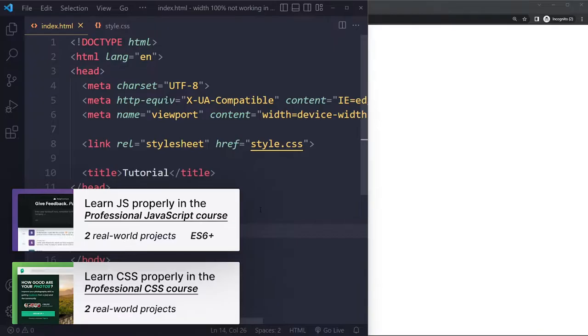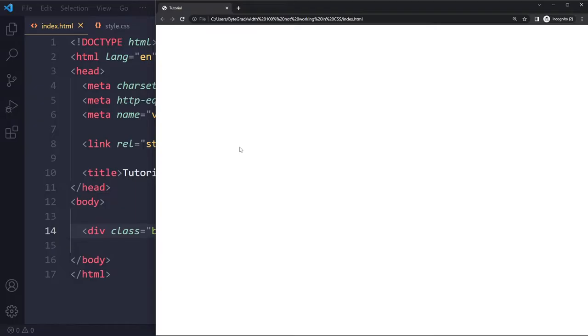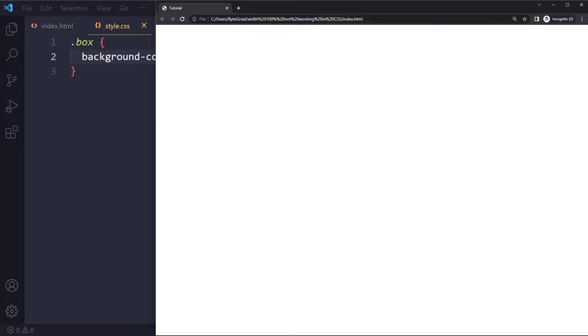I just have an empty div here and it's not showing right now so we can select this in the CSS, we can give it a background color but we don't see anything because it has no size yet.